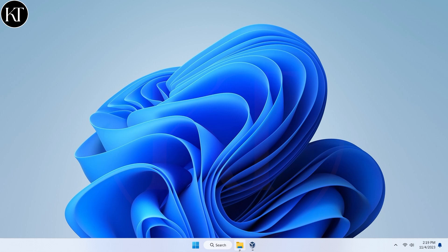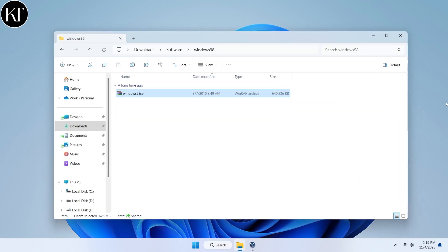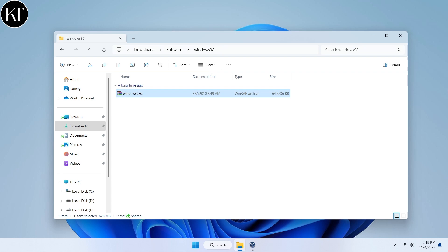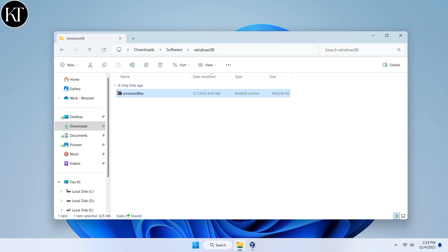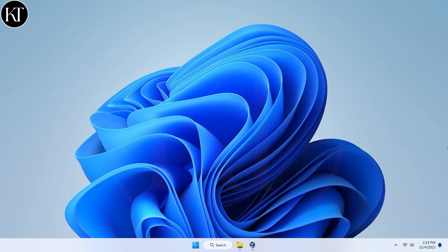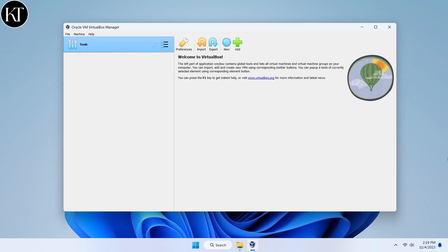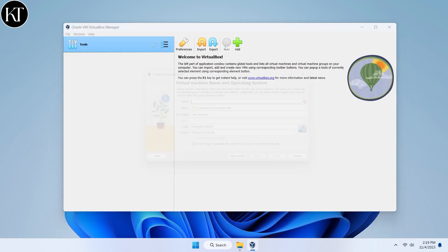Firstly, download Windows 98 ISO image file from any trusted source. After downloading finished, open VirtualBox and create a new virtual machine.